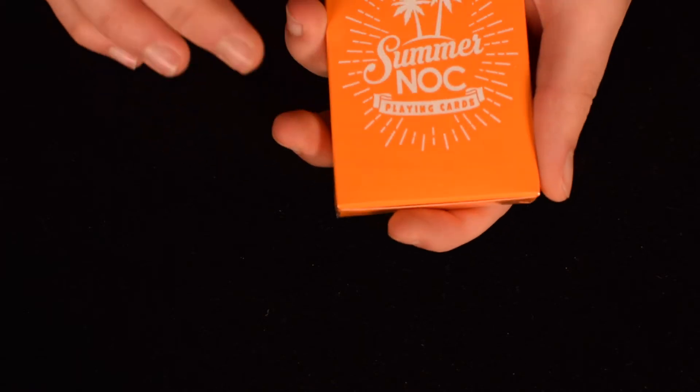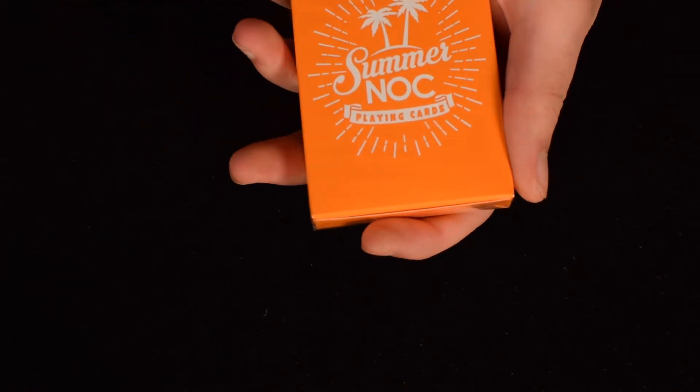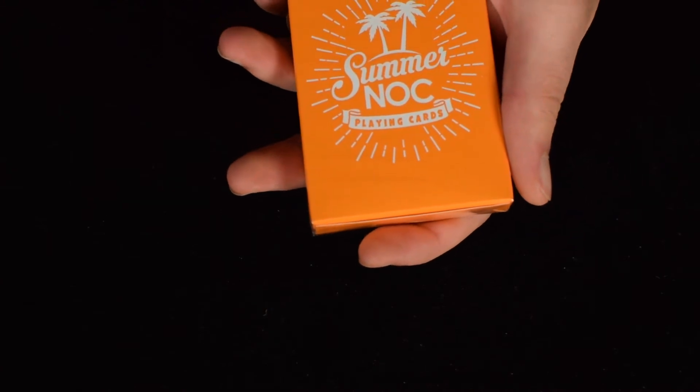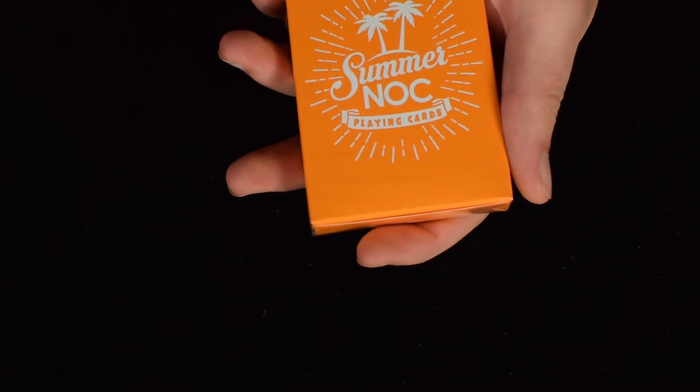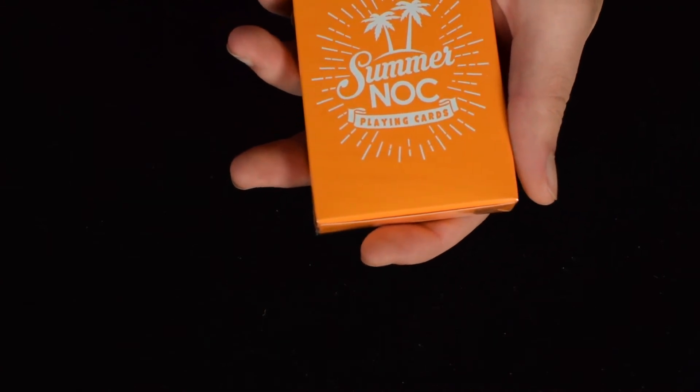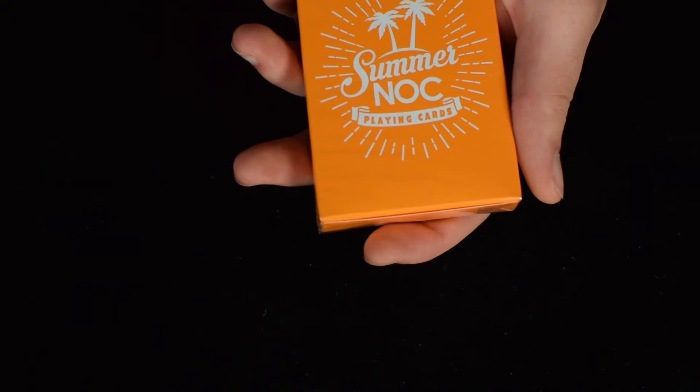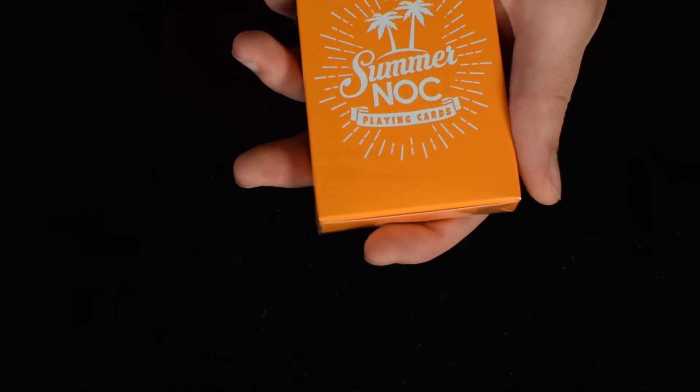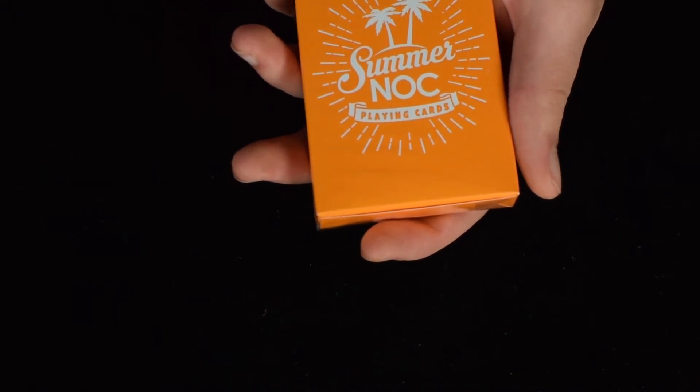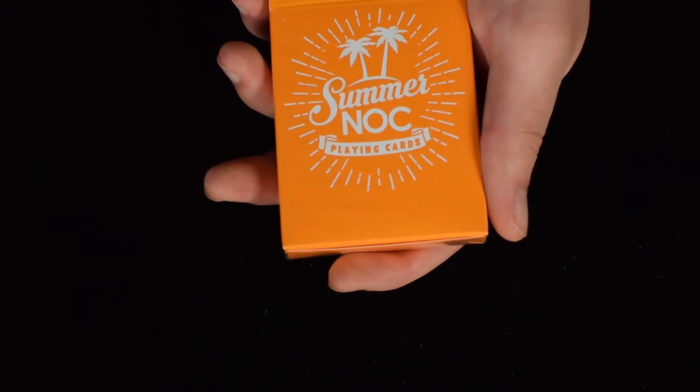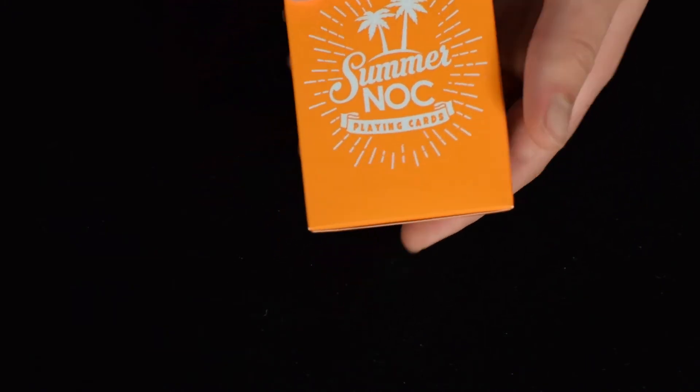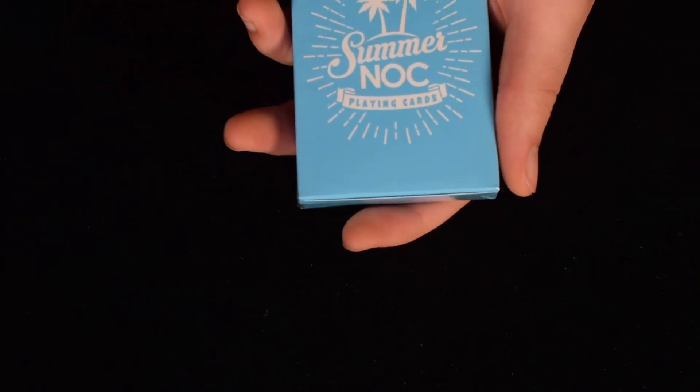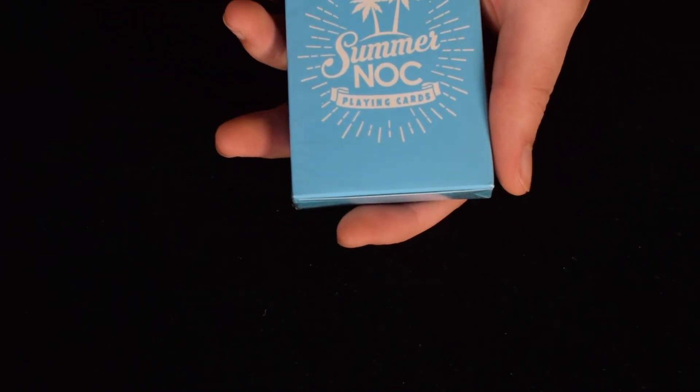Next, we go to another series, and that is the Season NOCs, I guess you could say. At least there are the Summer NOCs. These are actually technically the second edition. He made a first edition a while ago when he was not printing with the United States Playing Card Company. So these are the Summer NOCs, the Orange Edition, and I also have the Blue Edition.